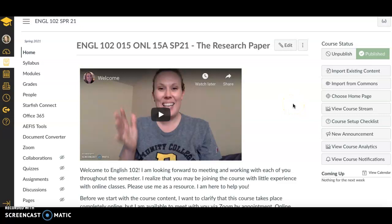Hi everyone, this is Professor Sanchez and I'm looking forward to working with you this semester. The goal of this video is just to introduce you to the class and what to expect.